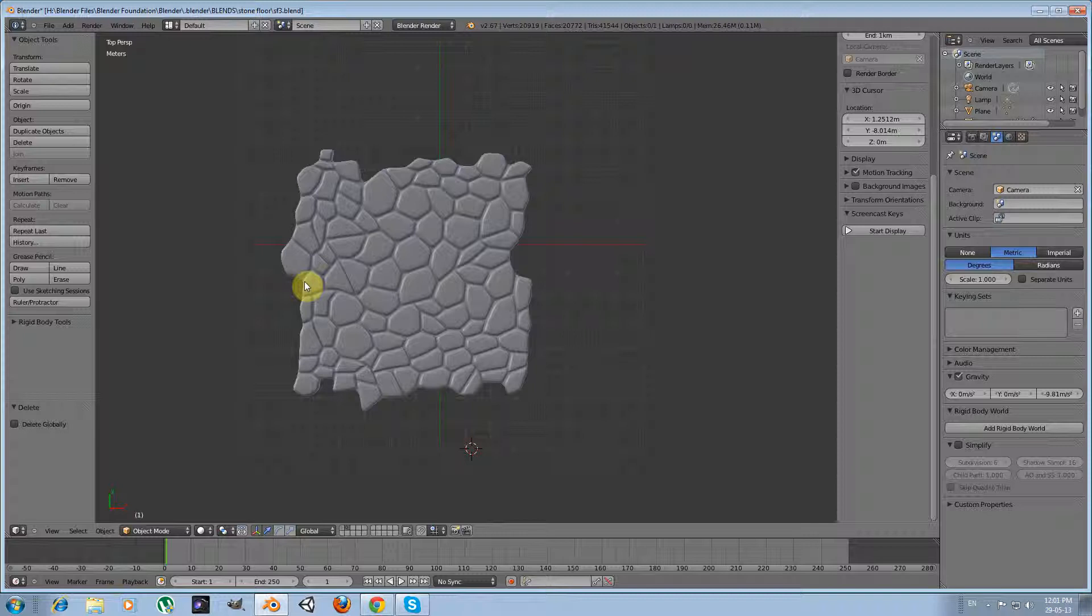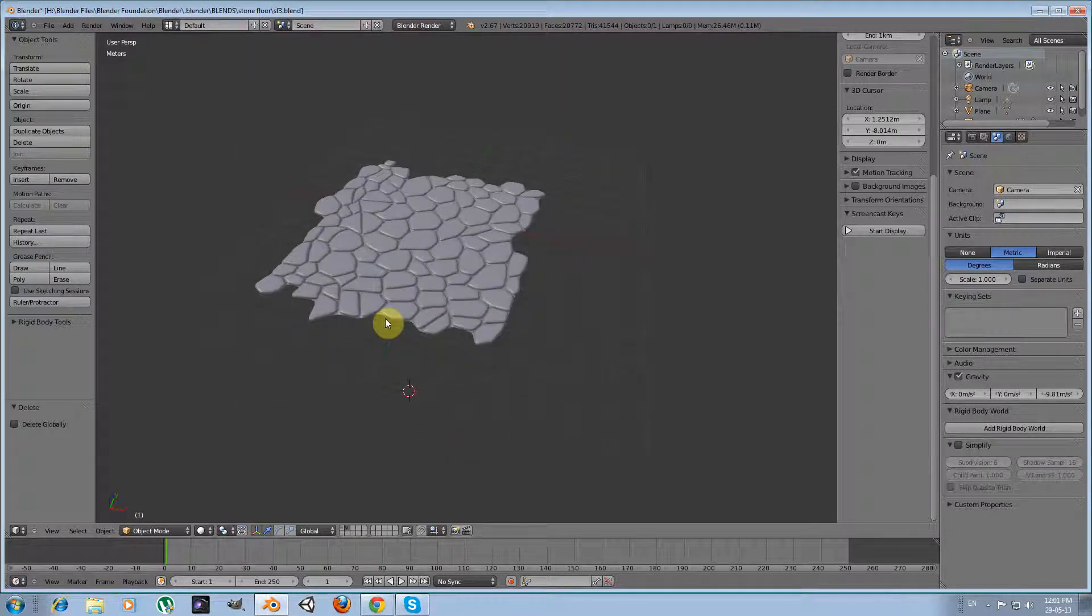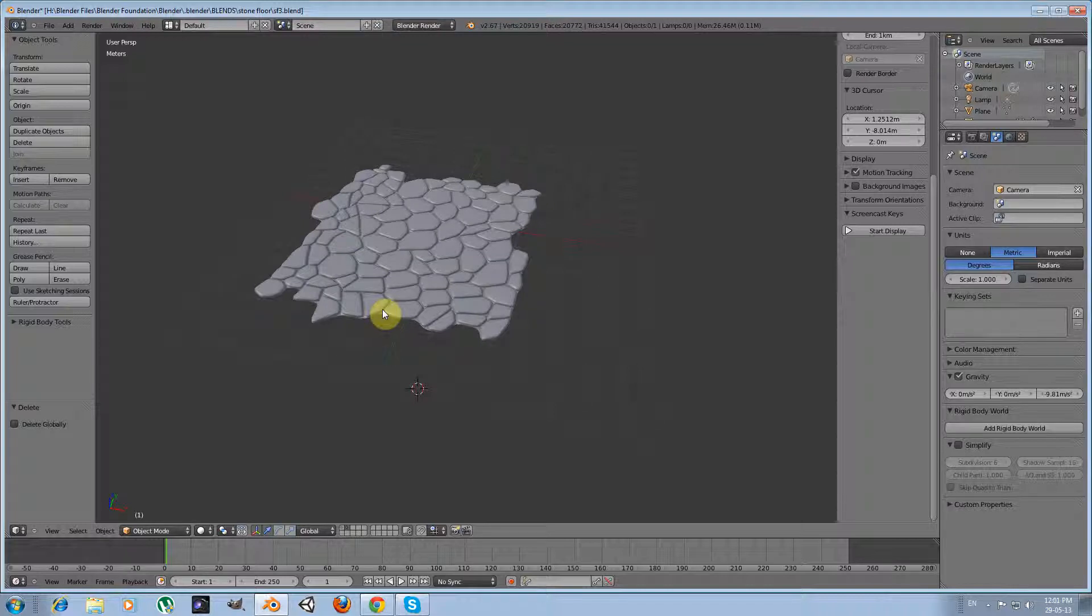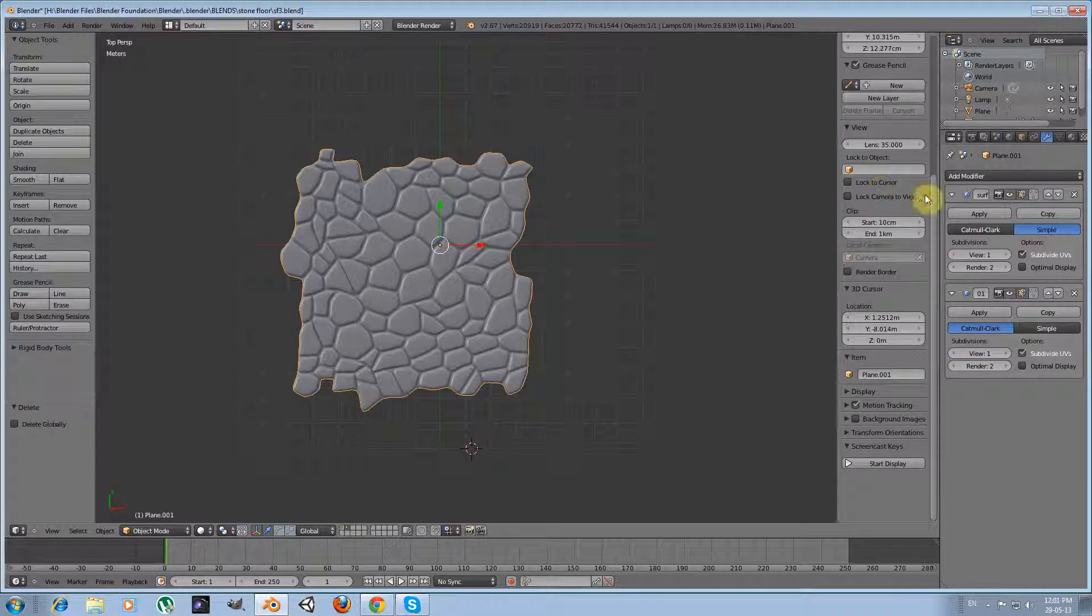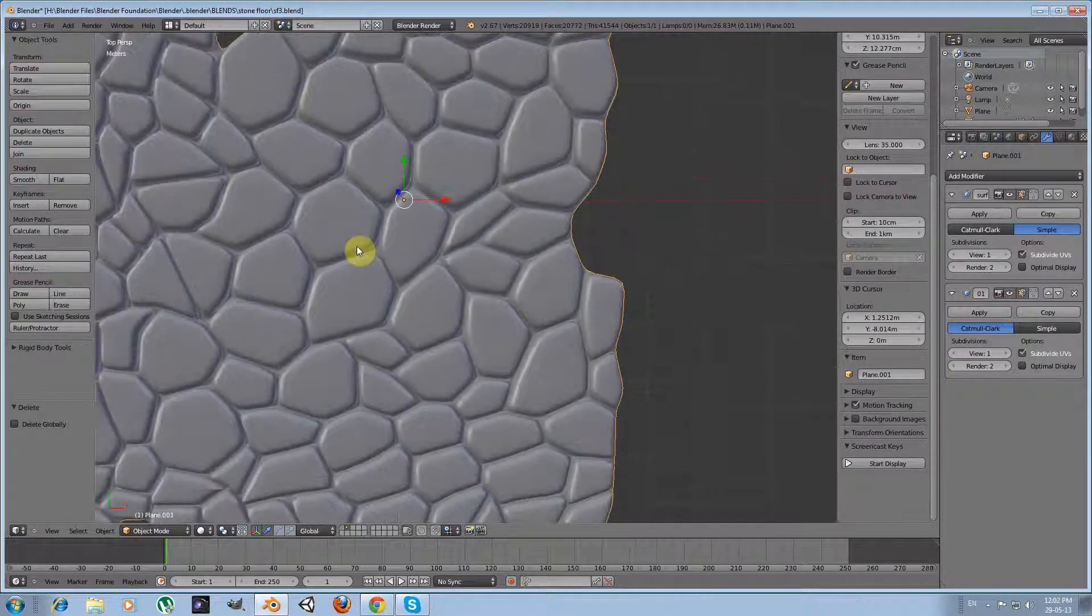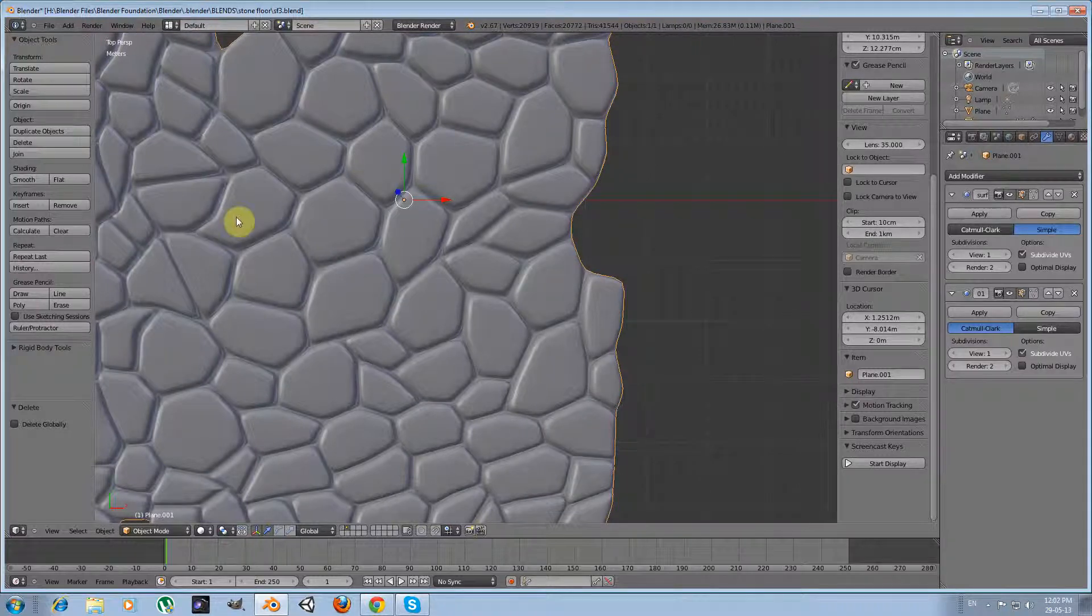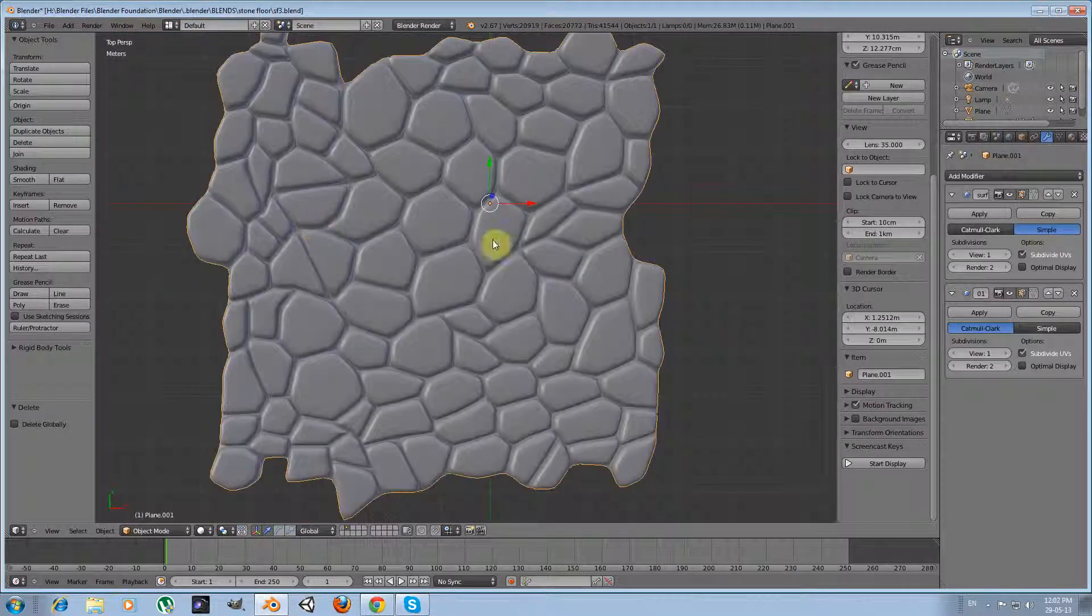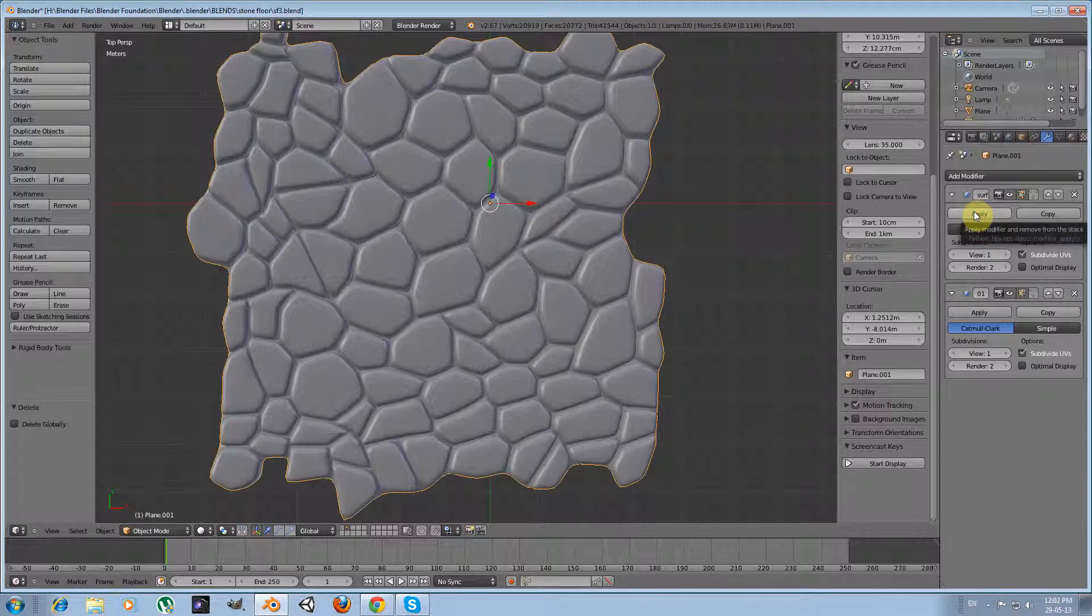We have our tileable medieval stone floor, yet there is one more thing we have to do. And this has to do with the usage of this model. Here is my model. I haven't applied the modifiers yet. What I want to say is, let me apply the modifiers so we have the final result.